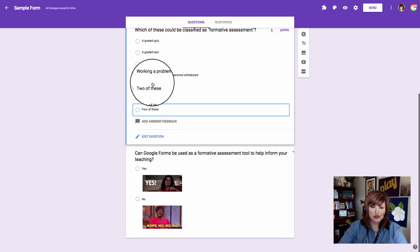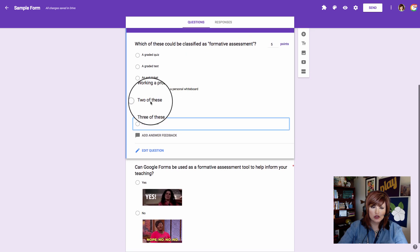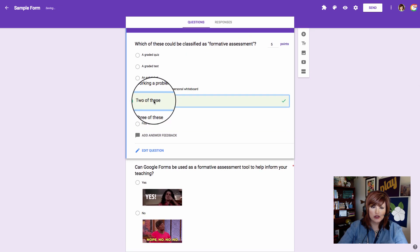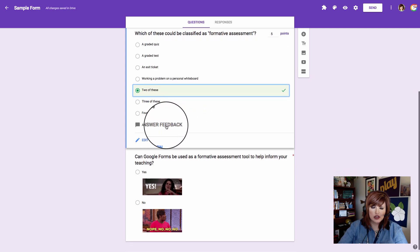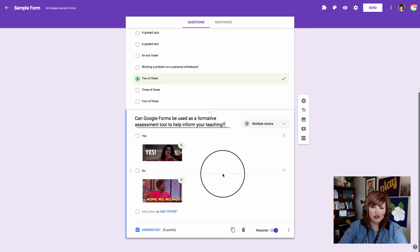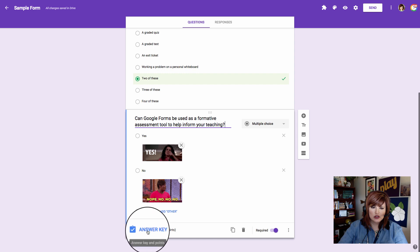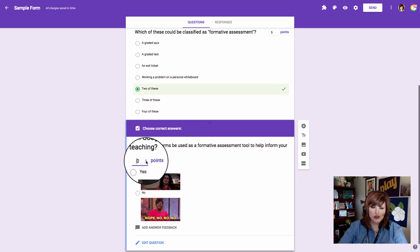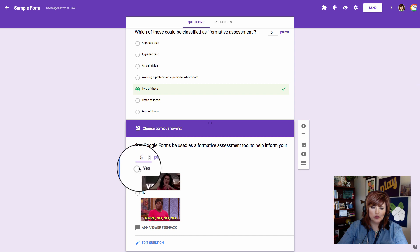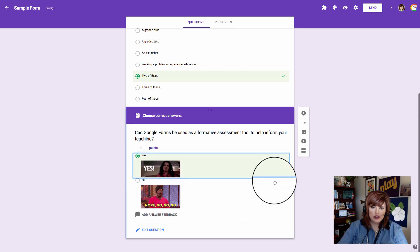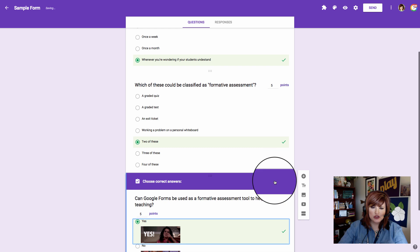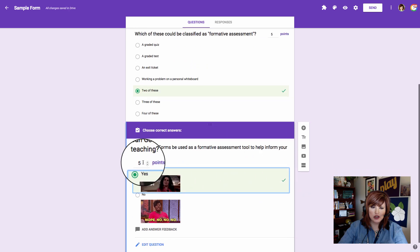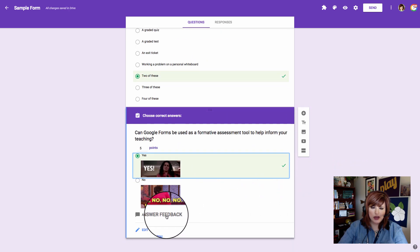The right answer is going to be two of these. I can also add answer feedback if I want. Now I'll add an answer here on my third one and my point values. I'll see the green check up here and now all of my questions have a check mark. They've got a point value and if I want I can add answer feedback on each question.